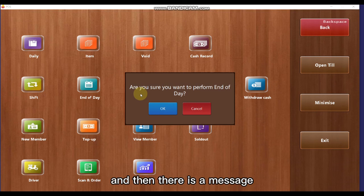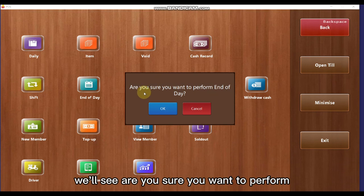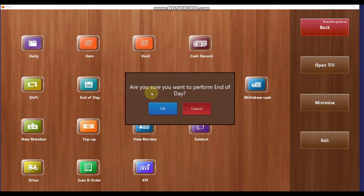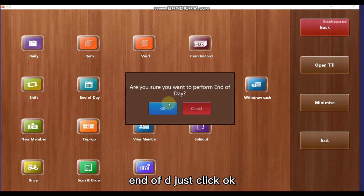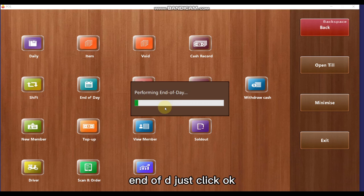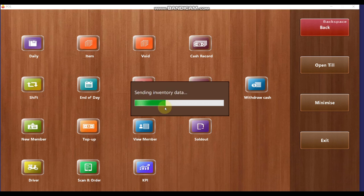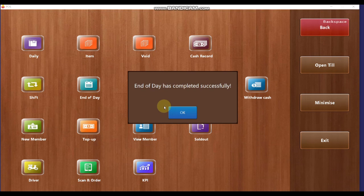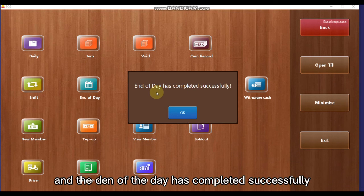For the end-of-day or closing report, click the end-of-day button. A confirmation message will appear asking if you are sure you want to perform the end of day — click OK. The end of day will then complete successfully.